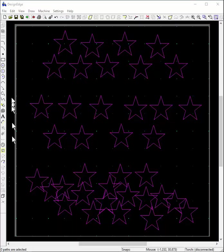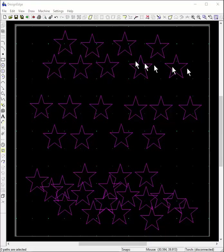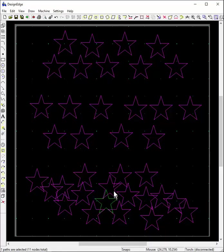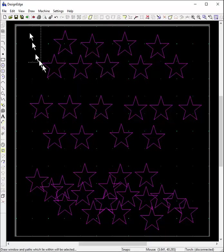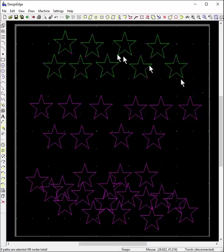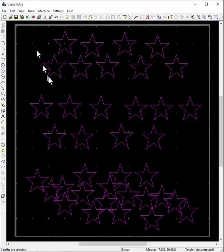Another example to further clarify the point about converting groups to cut paths. You can see that each one of these star shapes is currently an individual shape. I understand that you can highlight around these and press G to group them, and now they're a group.